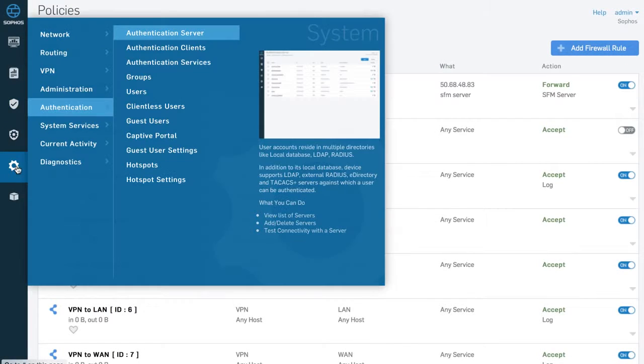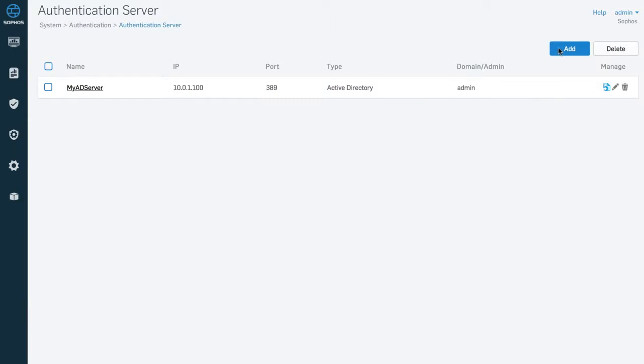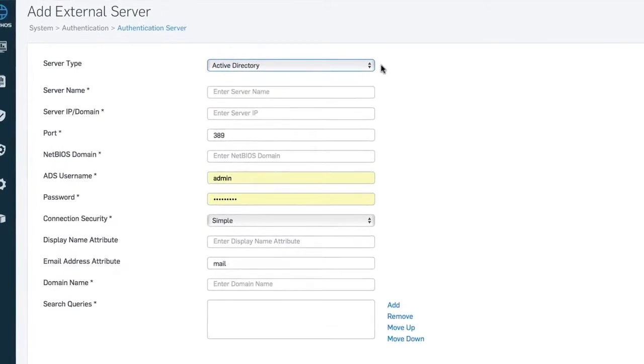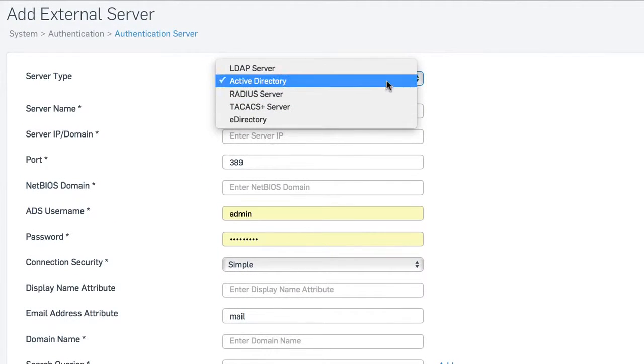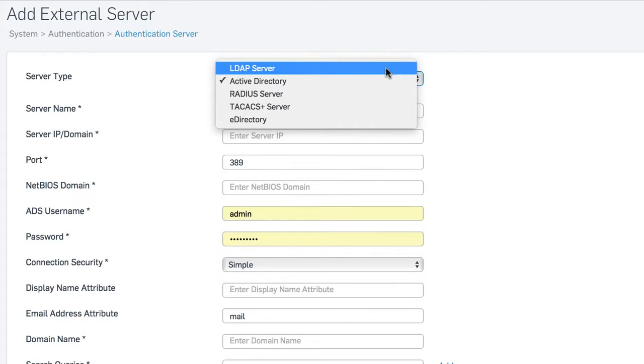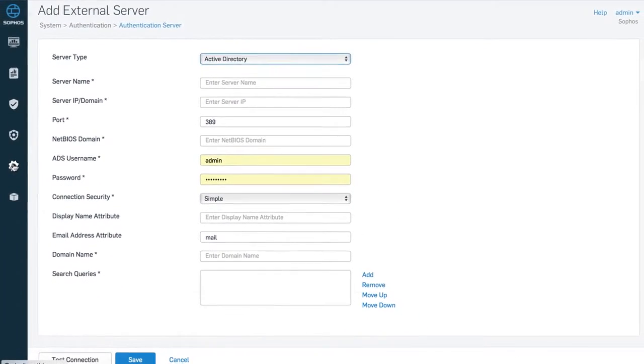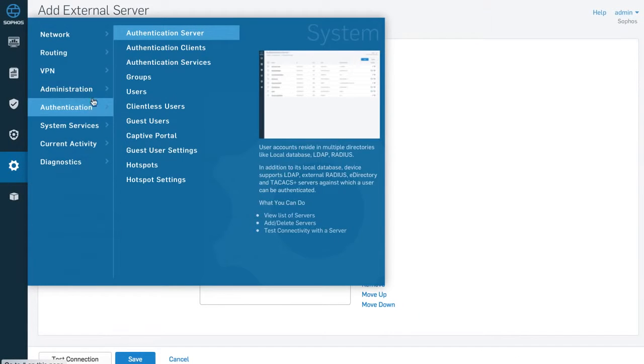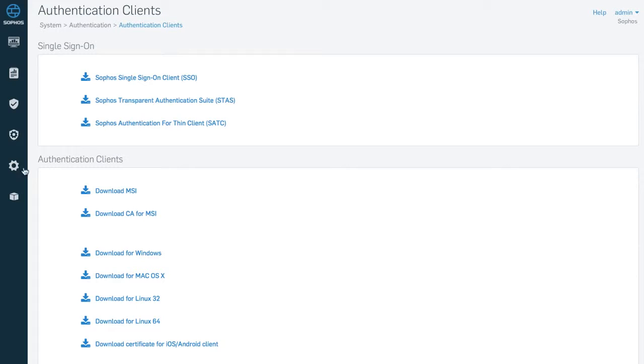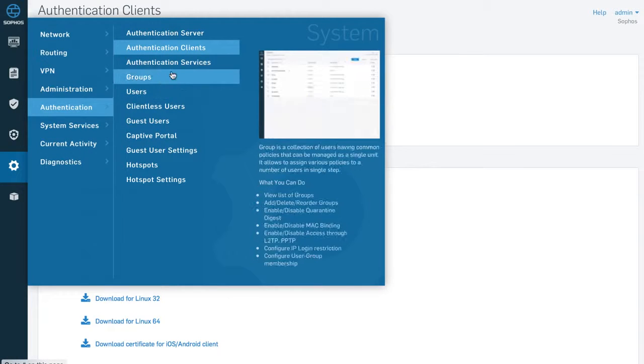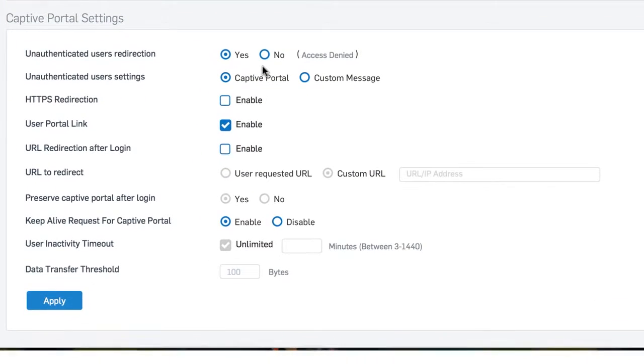When it comes to knowing who's who, flexible authentication options, including directory services such as Active Directory, LDAP, eDirectory, and many more, along with support for RSA, a variety of client agents, as well as a captive portal, ensures you'll always have the user insights you need.